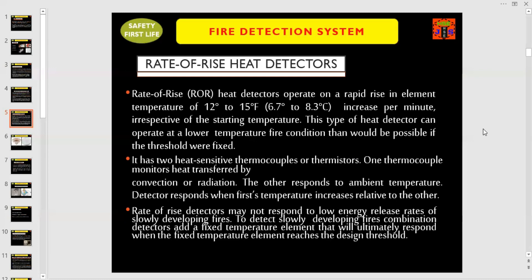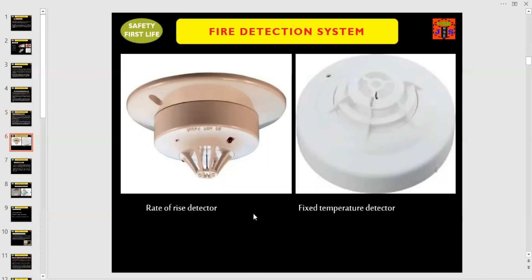To detect slowly developing fires, combination detectors add a fixed temperature element that will ultimately respond when the fixed temperature element reaches the design threshold. These are the examples of rate of rise detector and fixed temperature detector — fixed temperature detector on the right-hand side and rate of rise detector on the left-hand side. If you find any one of these detectors in a building or in an office, you can easily identify which one is rate of rise and which one is fixed temperature.